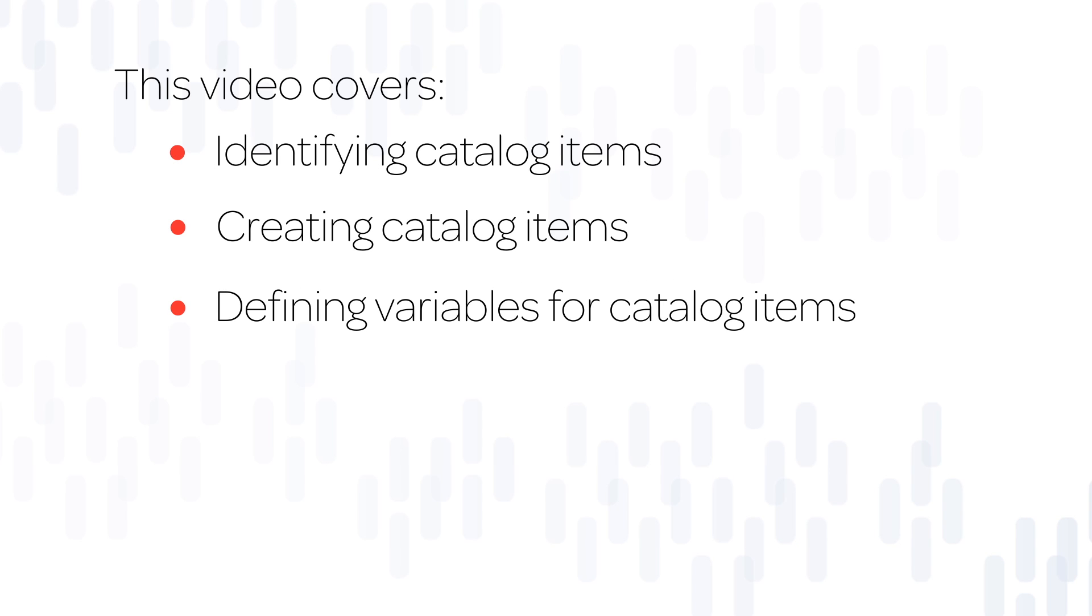This video provides an overview of Catalog items in the Service Catalog, what they are, and how to create them and define variables for them.